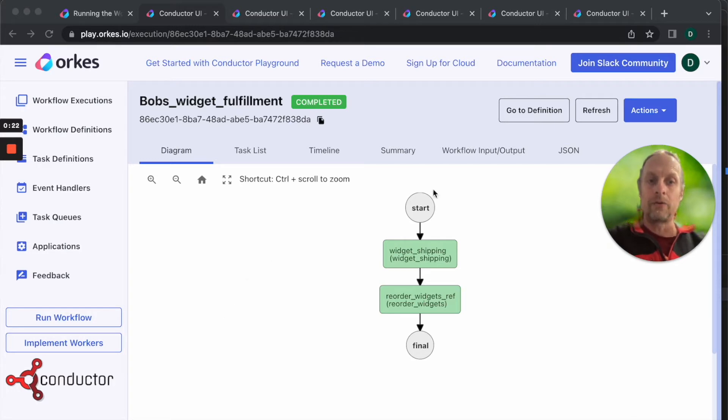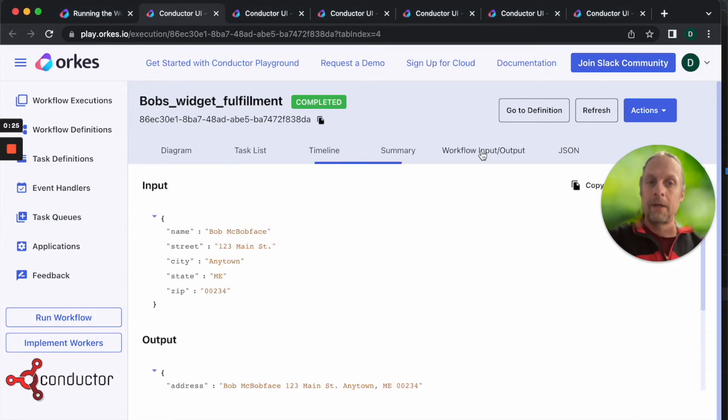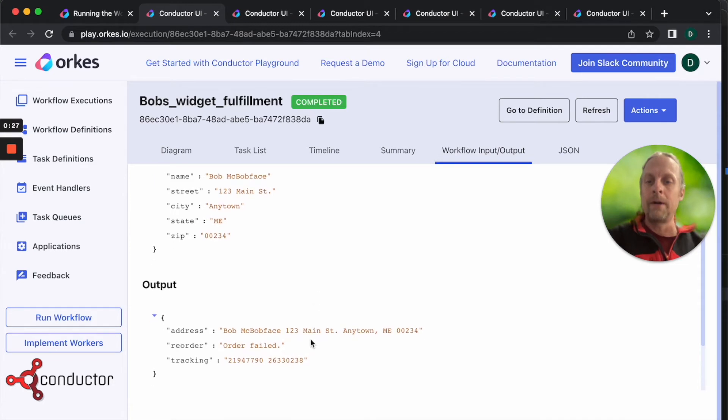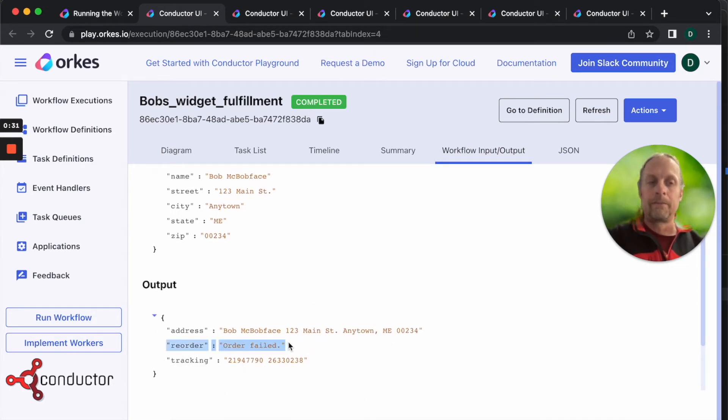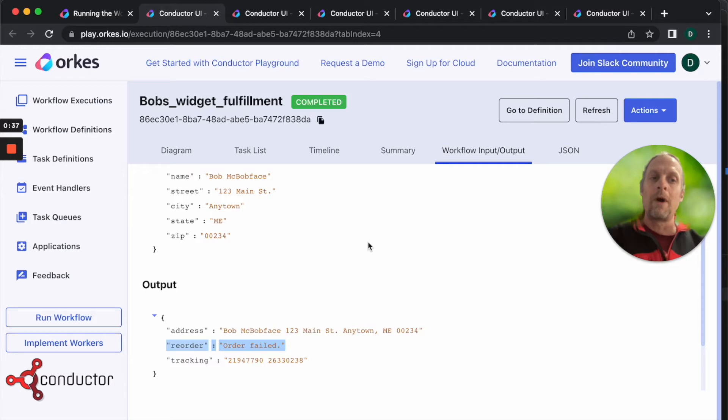Let's look at our input output here. If we look at our input output, it's shipped but the reorder failed even though everything is green. We missed a test condition - what happens if the API for the reorder fails?